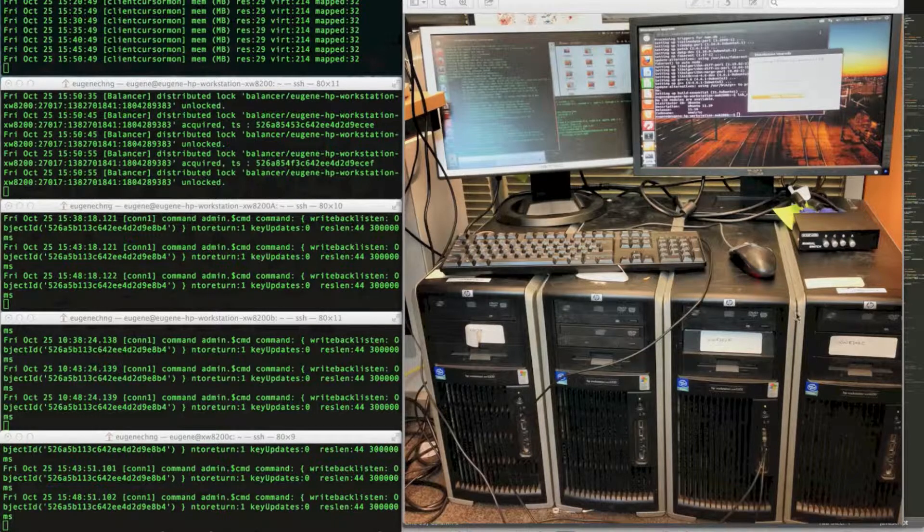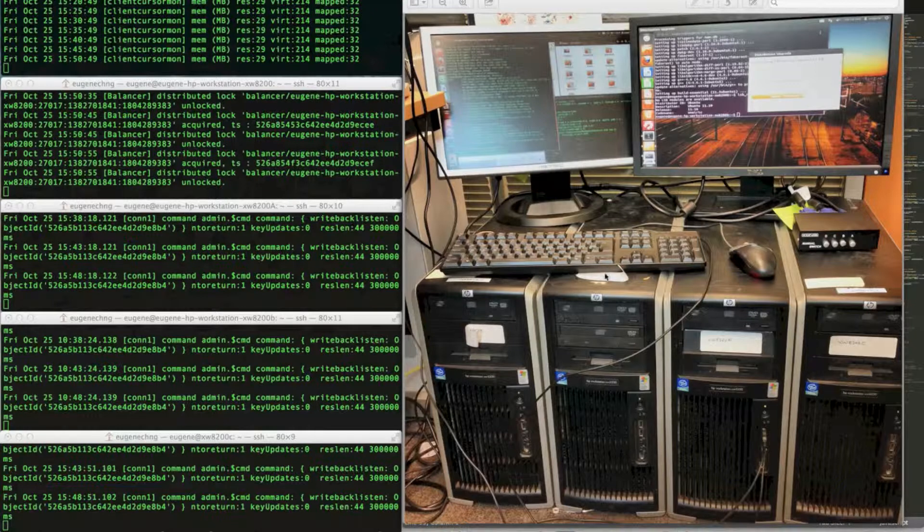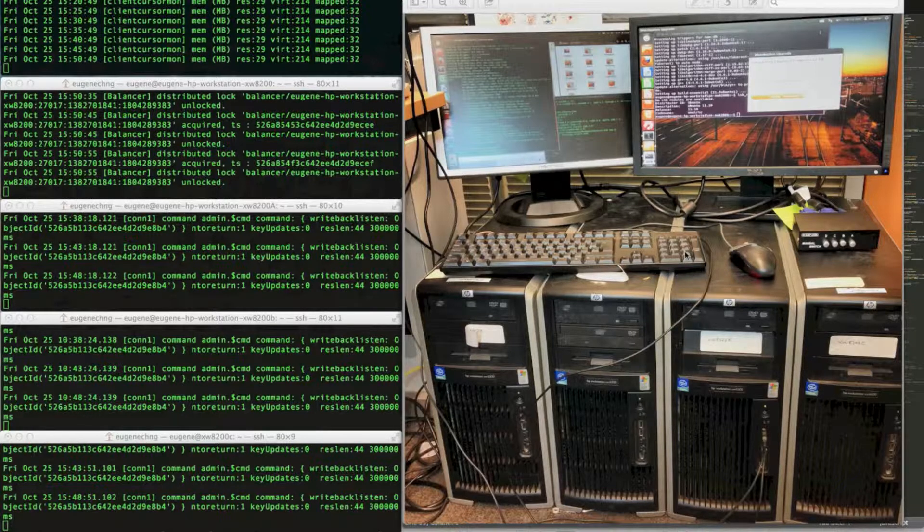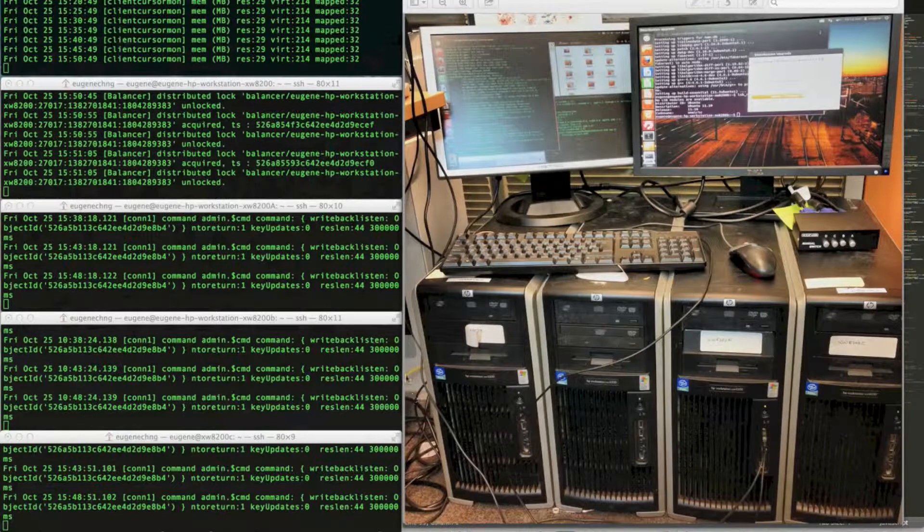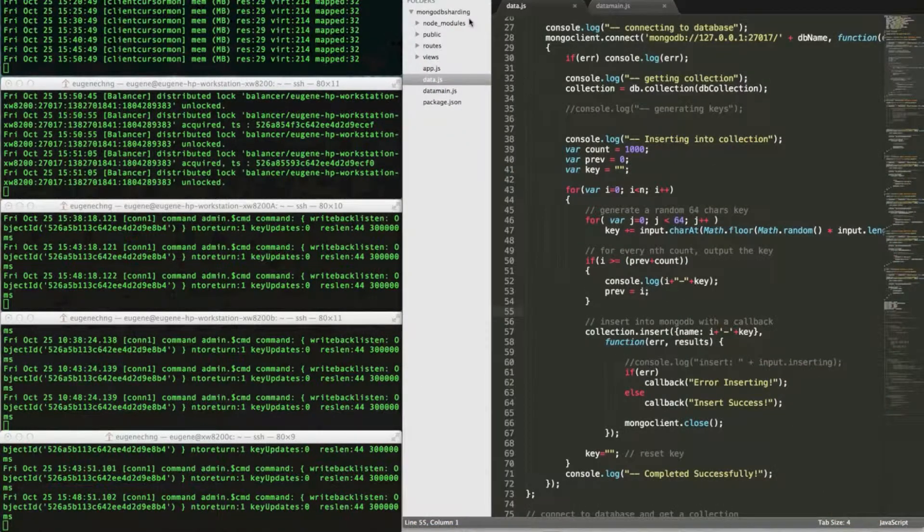So this cluster was set up with Ubuntu 12.04 and they can also talk to one another through a hub hidden behind here. So we can have a look.